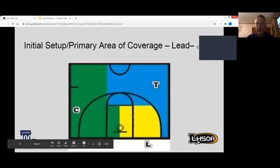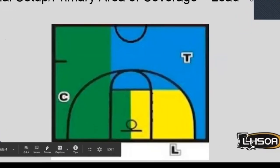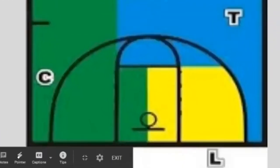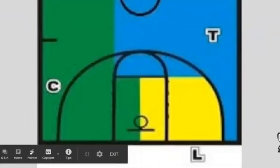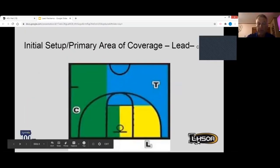Another thing we need to be acutely aware of is lead's primary coverage area: inside the three-point arc, free throw line extended, and a line drawn down the middle of the lane — that yellow area is lead's primary. All three crew members need to know and be aware of what their primary is.